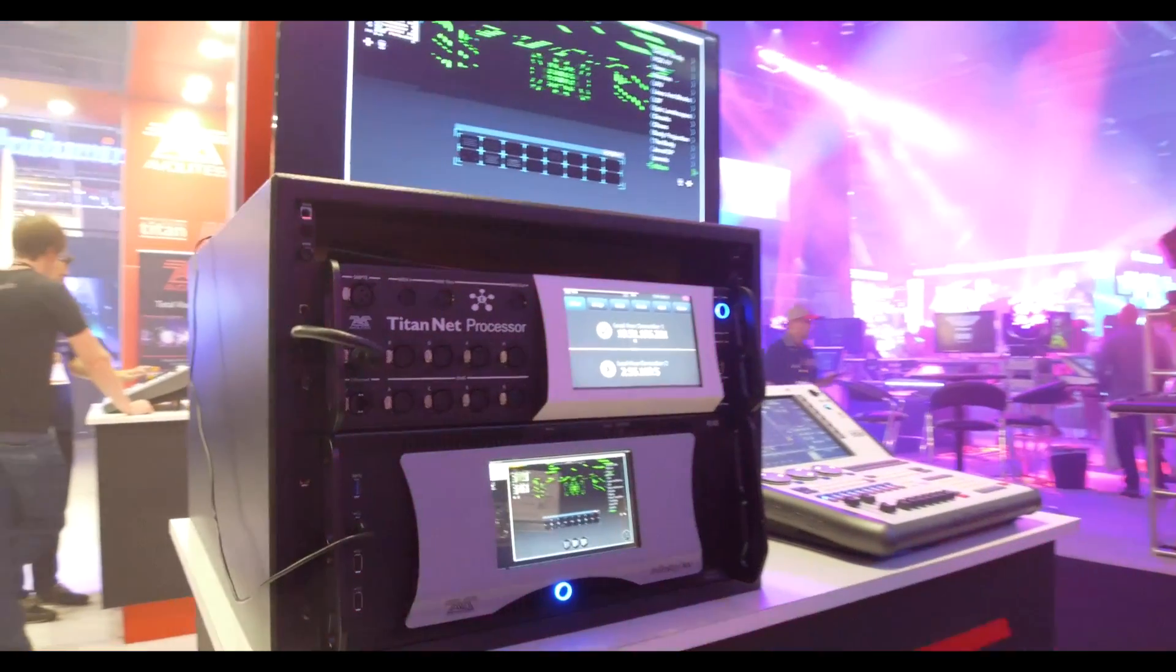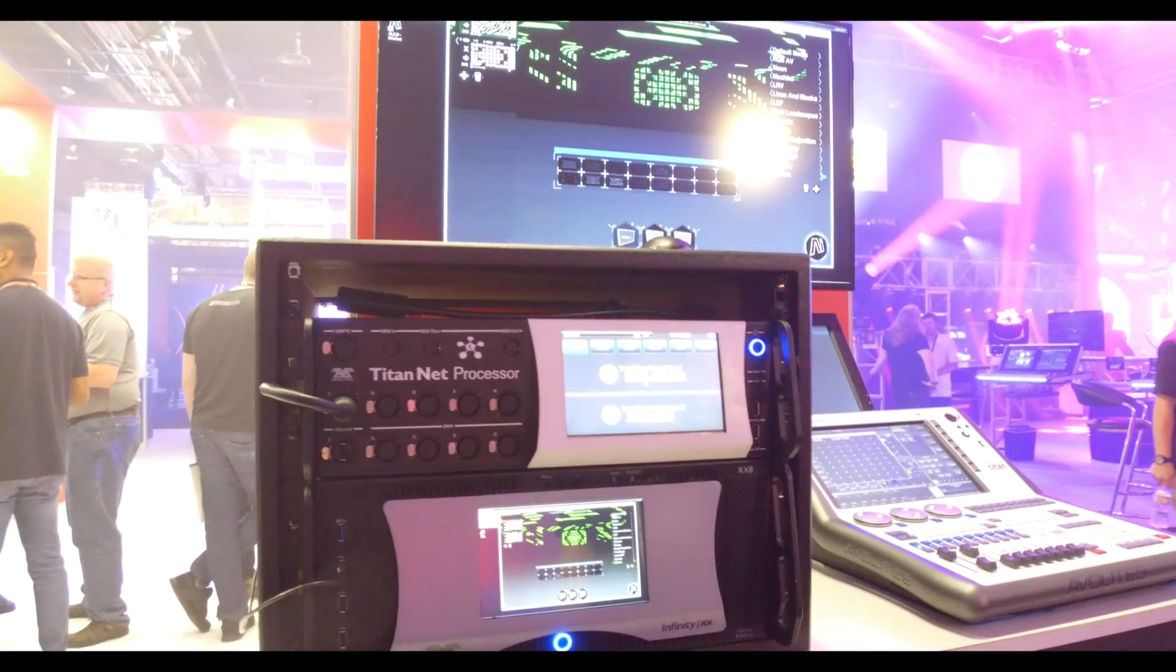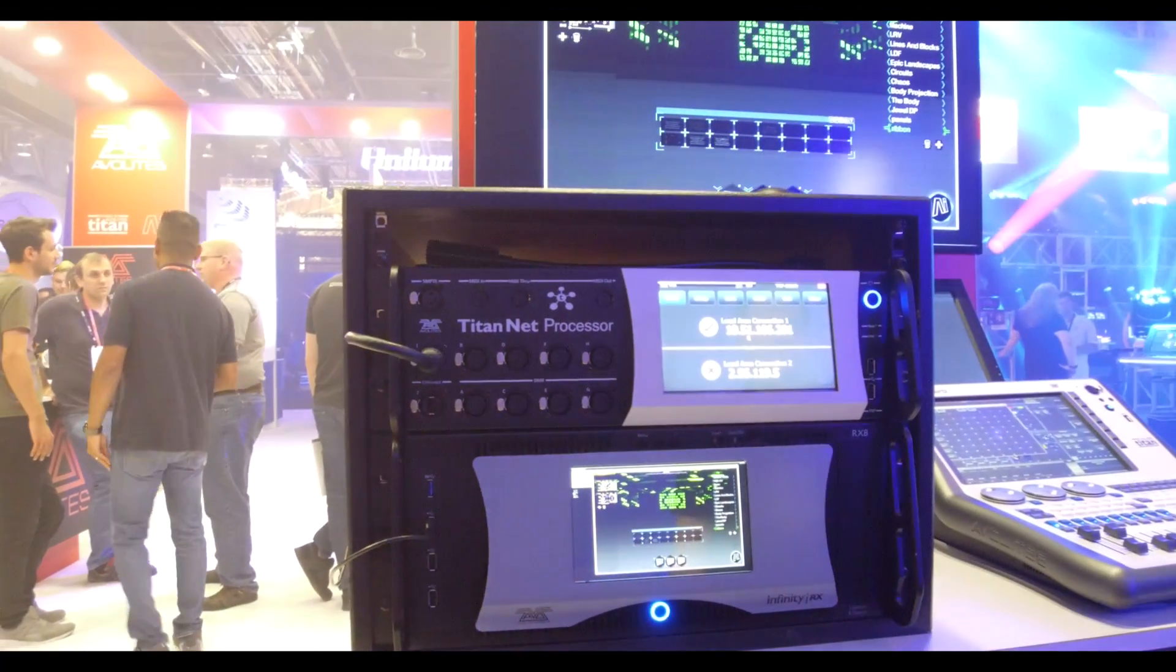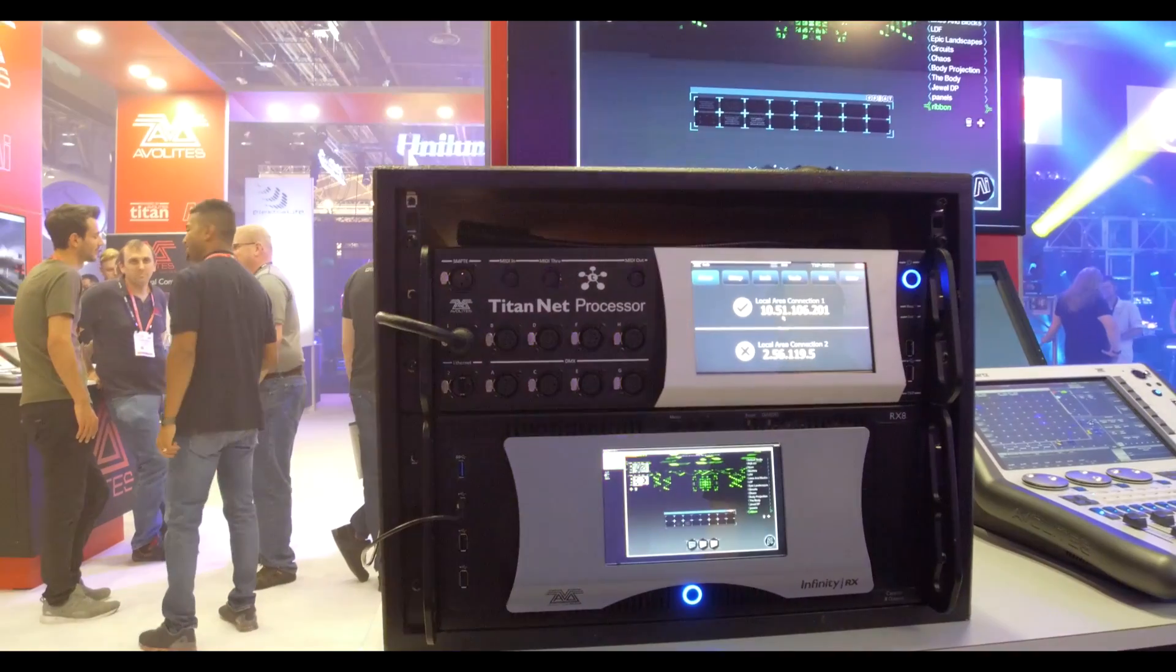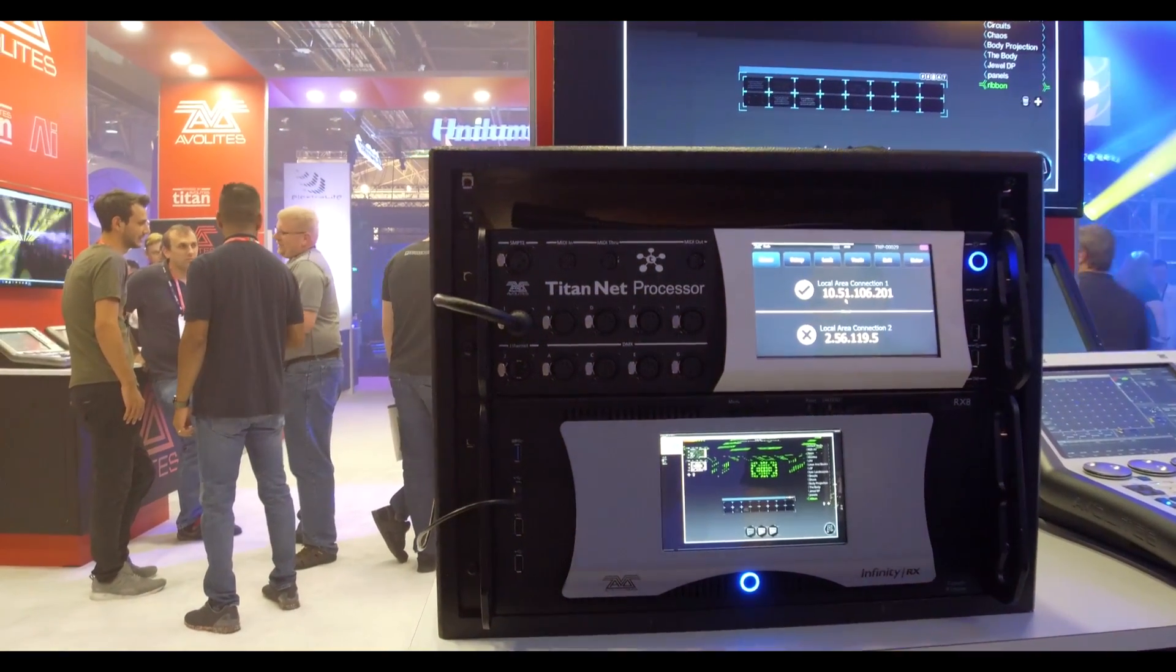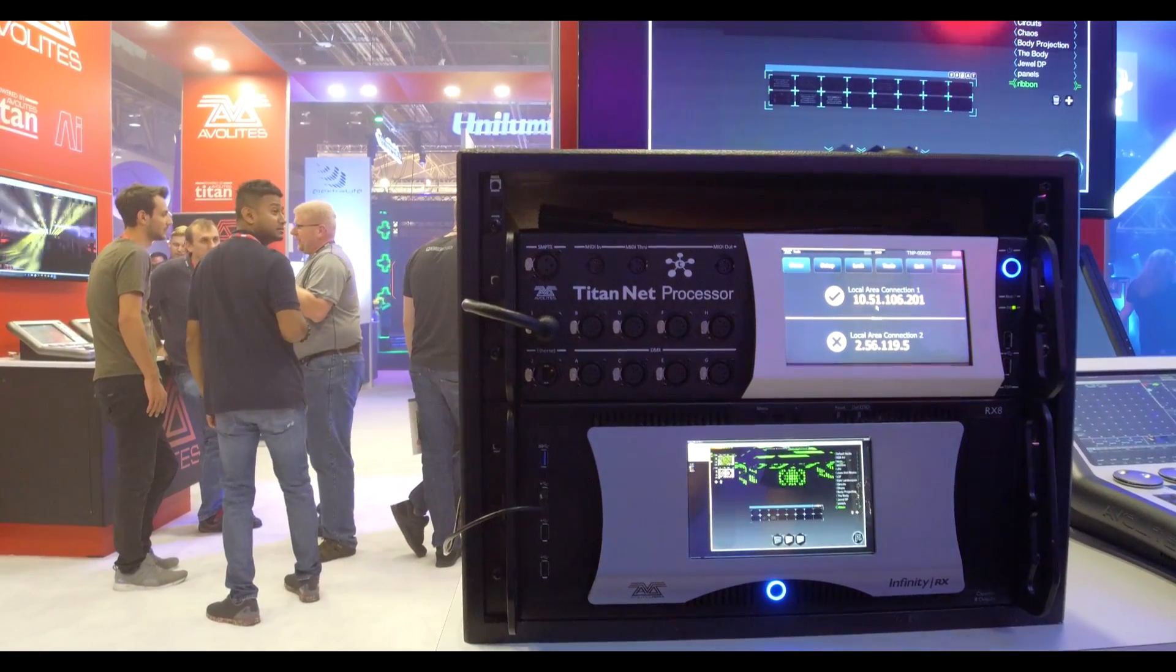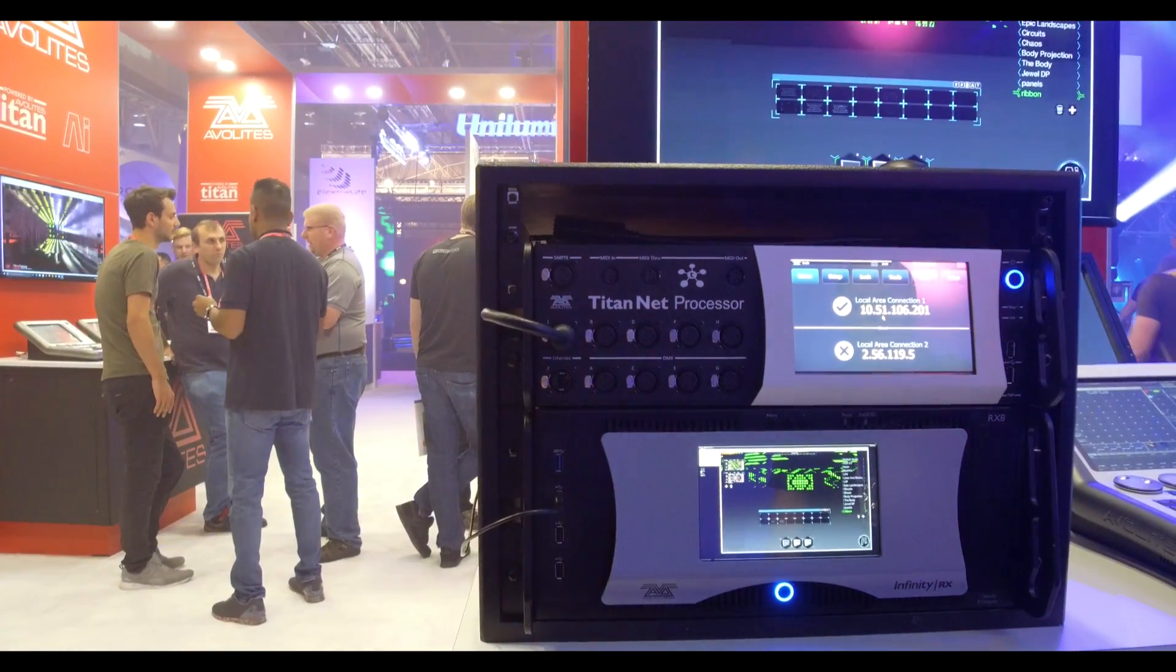What that is, is 8 over copper and 16 over Art Net, which is a processing unit as you expect. Many companies have them. We love ours, obviously. You can hook many of these in a row and what it does is it removes the processing from the desk and sends it here, so all you're doing is sending commands to that processing unit.